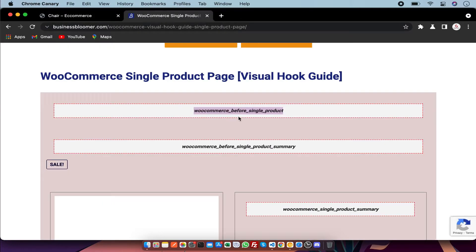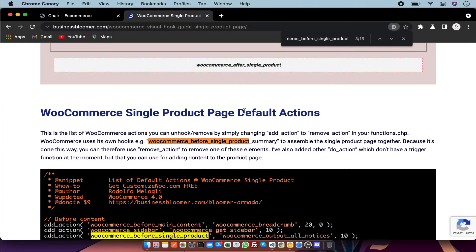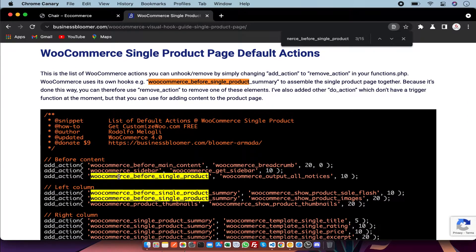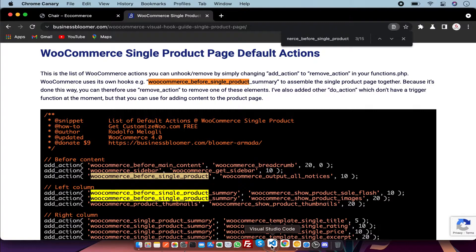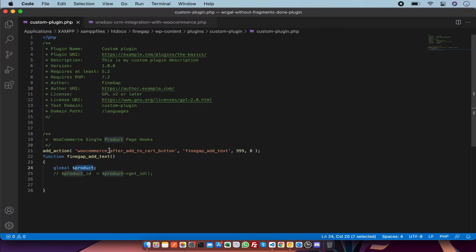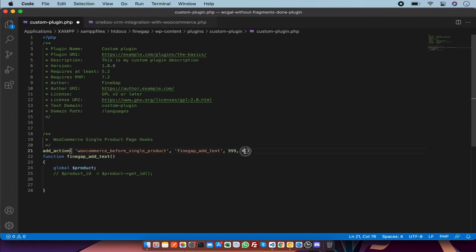So I am going to use it — just copy, paste and search it. This is the action hook and I am going to call it in my code. In this action hook you have to replace it, and this is my function name. This is the priority and these are the parameters — for example, now we have zero parameters.